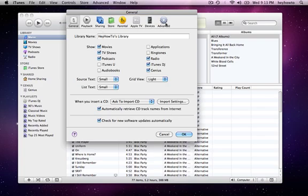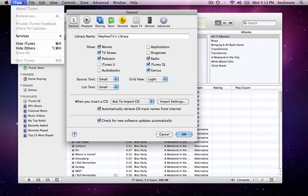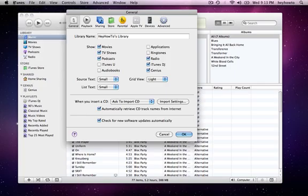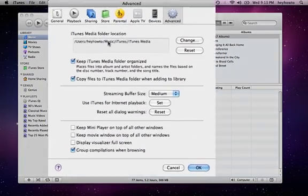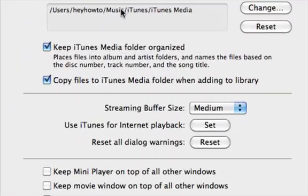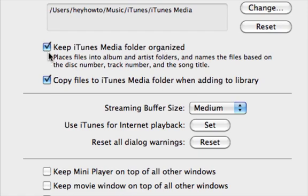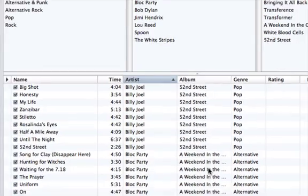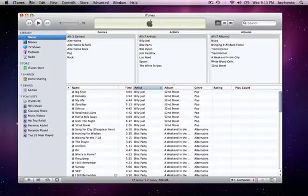To do this, you're going to have to go into iTunes preferences and under Advanced you want 'Keep iTunes media folder organized' checked and 'Copy files to iTunes media folder when adding to library' checked. I will press OK now.